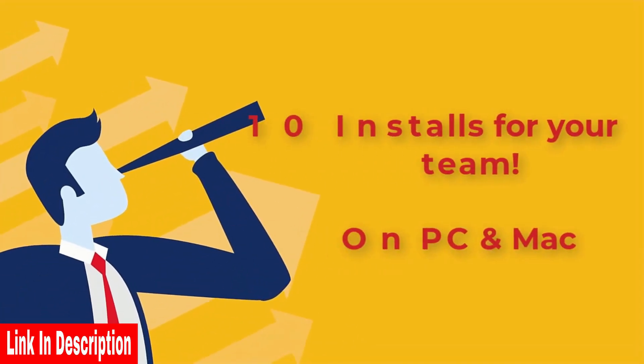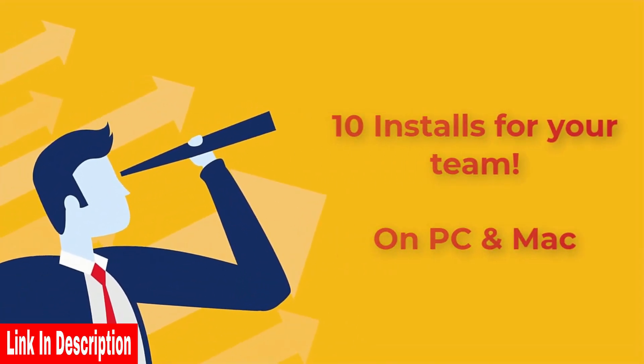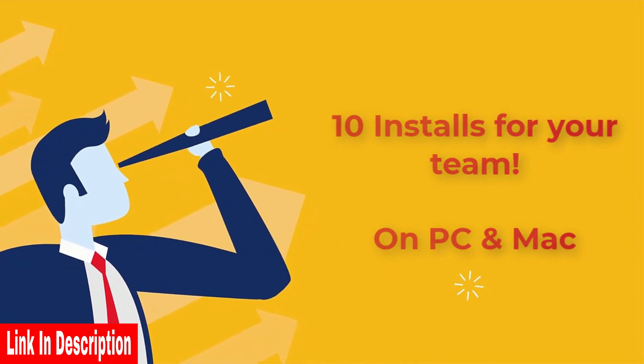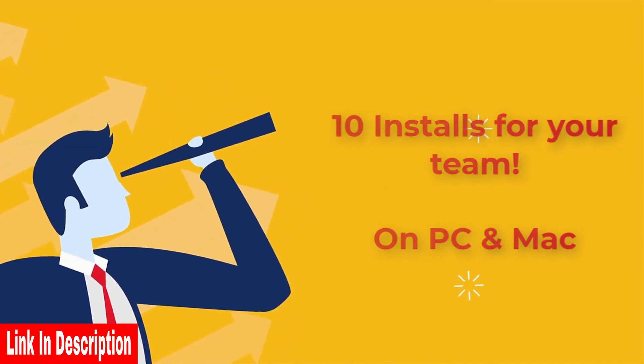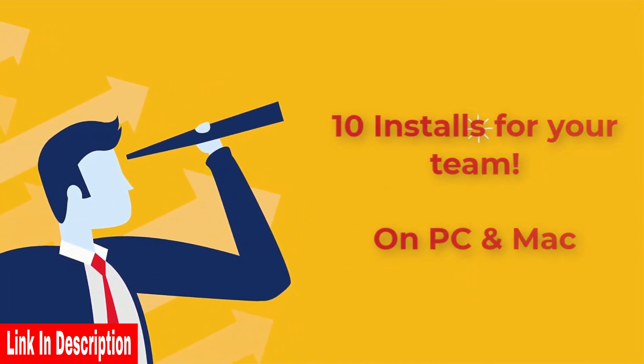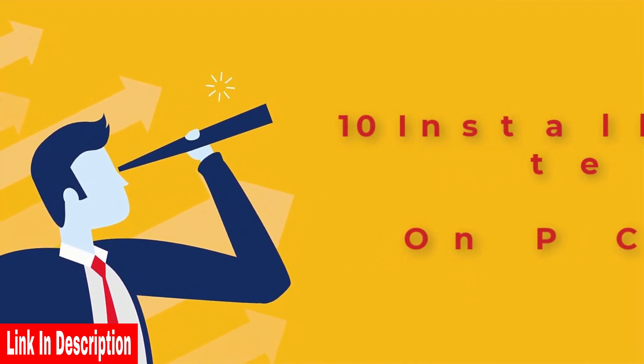Plus, you also get 10 computer installs for you and your team, including partners, employees, outsource team, or even your family.